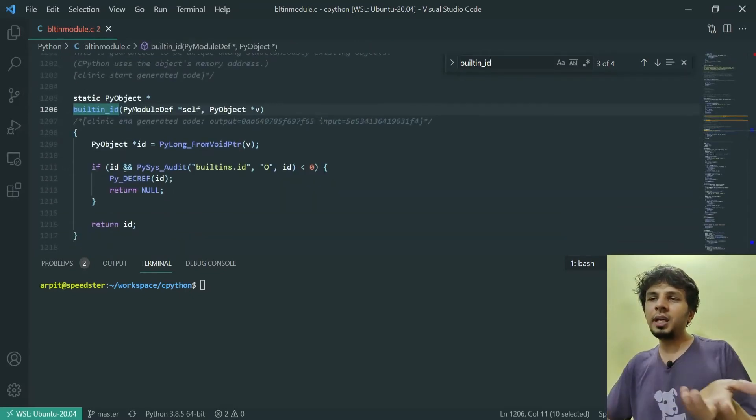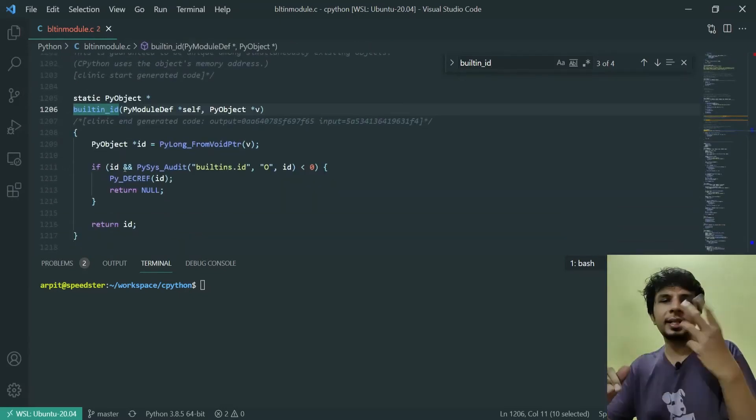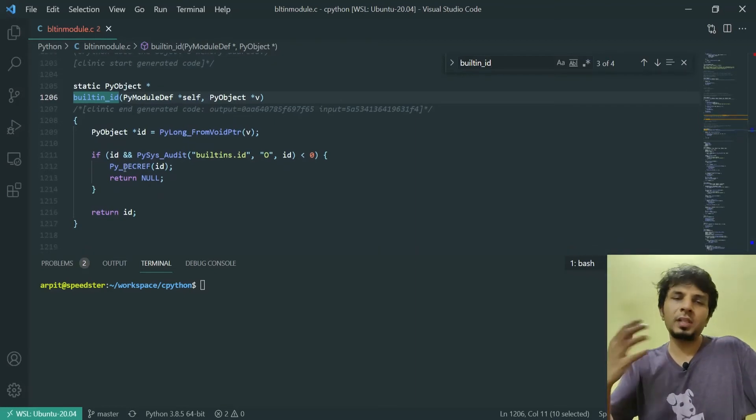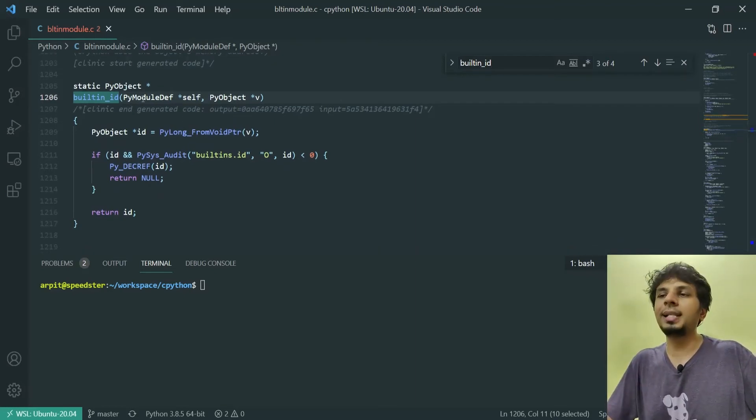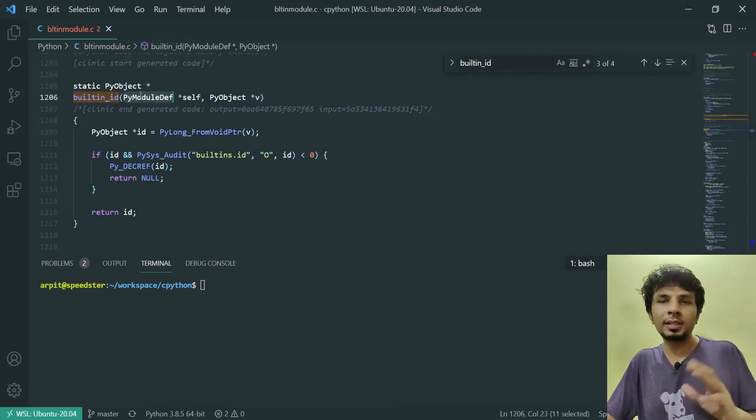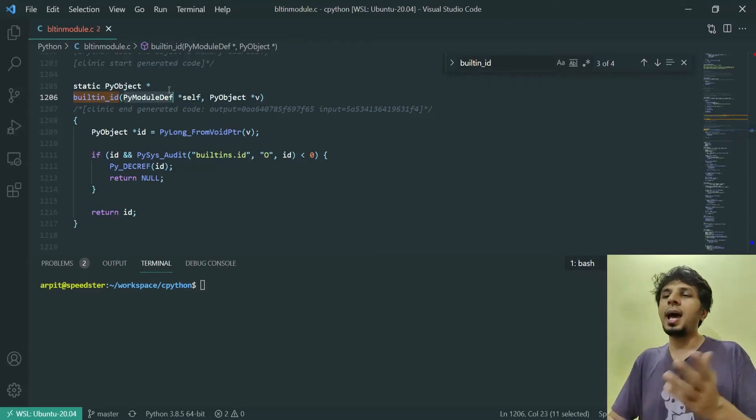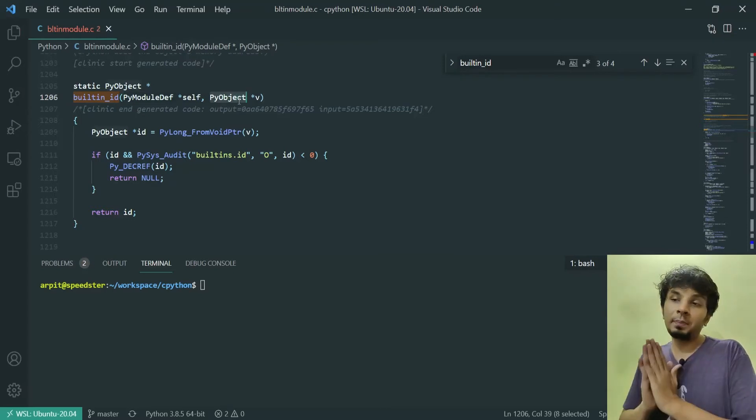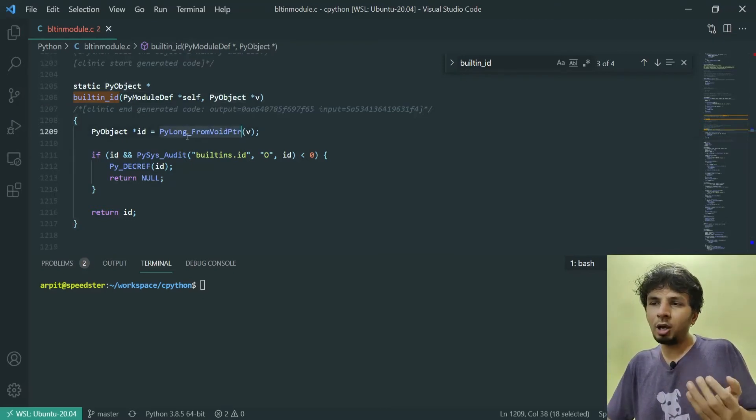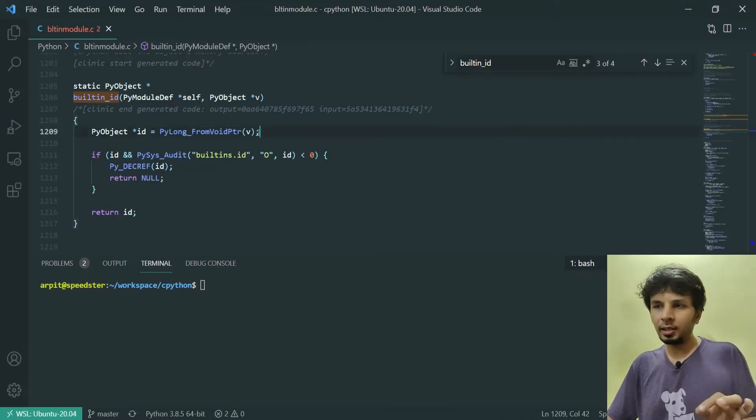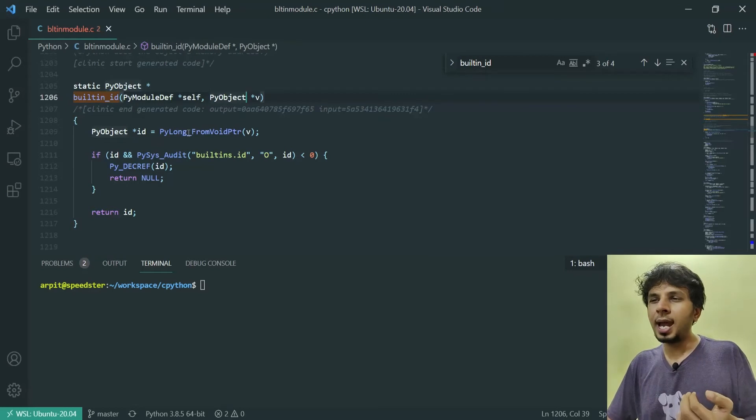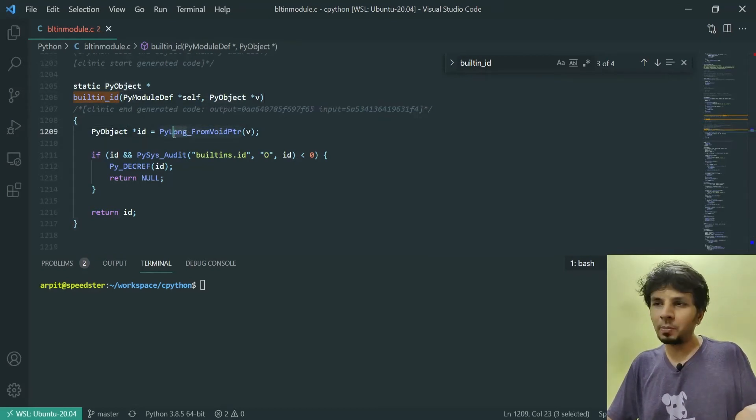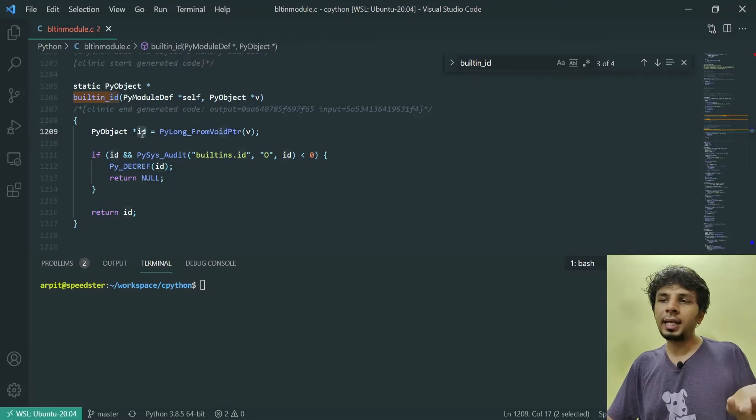Since this function is part of a module, it has this particular signature where the first argument is the PyModuleDef which is self, and you have the PyObject which is being passed as an argument. It does a PyLong_FromVoidPtr and passes in v, which is nothing but the argument it received. This returns a PyObject which has to be a PyLong object, stores it in ID, and returns this ID.